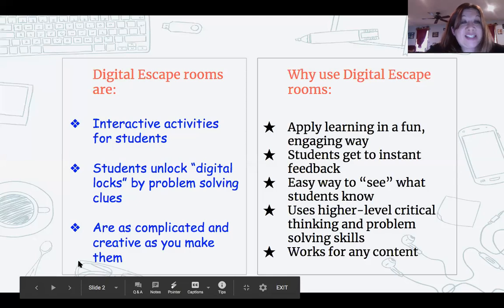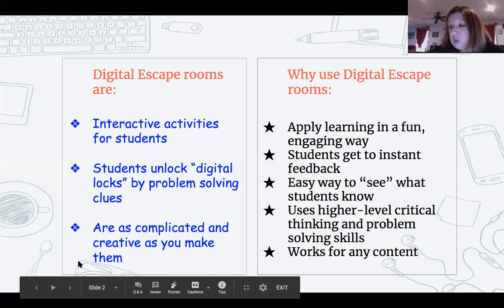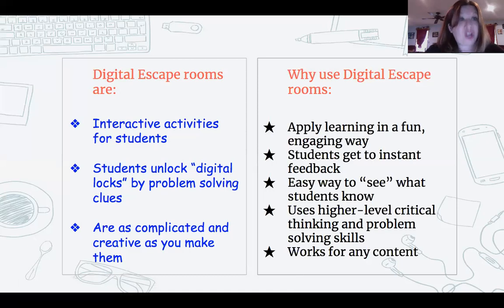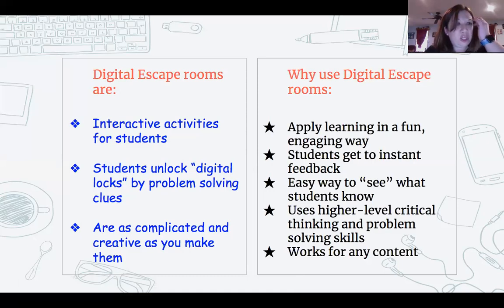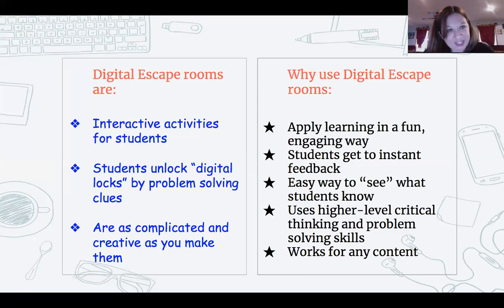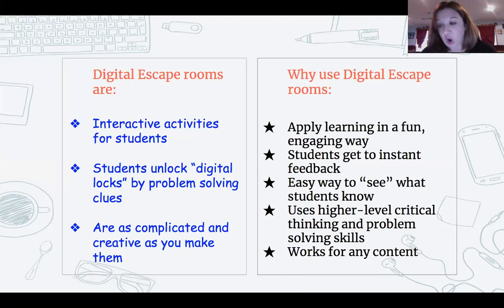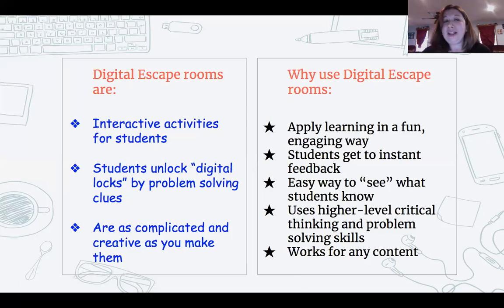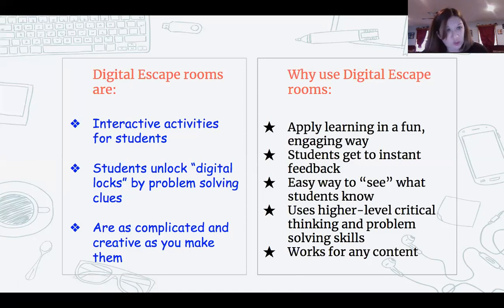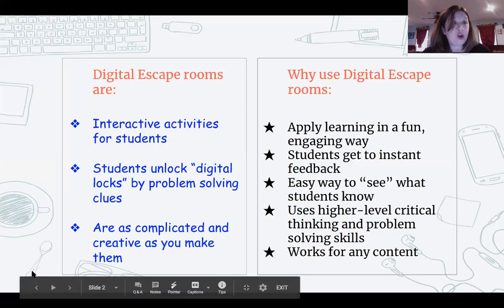So what is a digital escape room? They are an interactive way for students to problem-solve clues that you have created. You're going to take your unique curriculum, your unique standards, and fit them to what you want your kids to know and show you that they know. It promotes higher-level thinking skills. Students get instant feedback on their thinking, and it is as unique as you make it to your classroom.